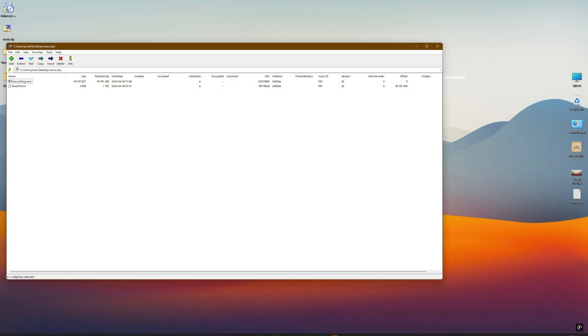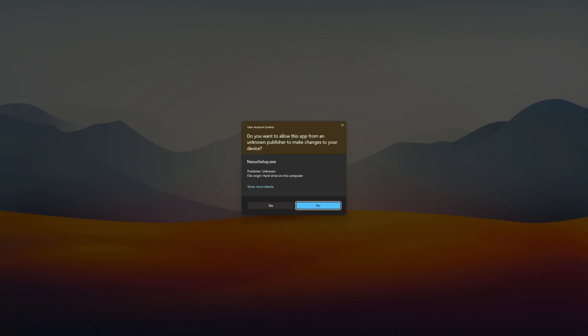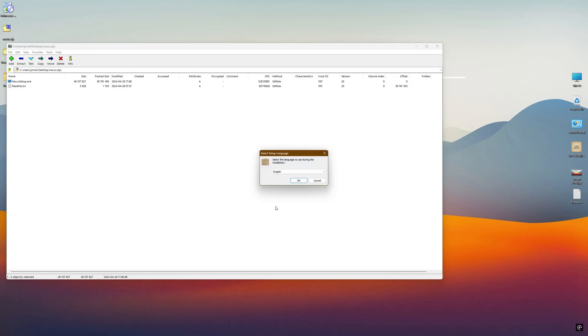To finish the customization, we will install the Nexus app and restore from a backup.